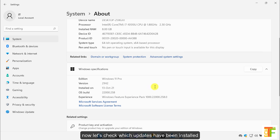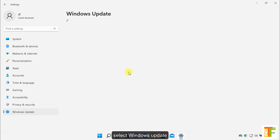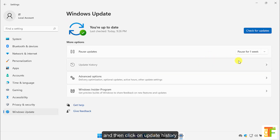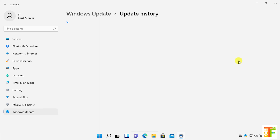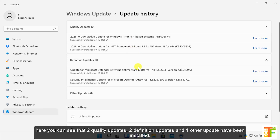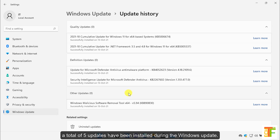Now let's check which updates have been installed. Select Windows Update and then click on Update History. Here you can see that two quality updates, two definition updates, and one other update have been installed — a total of five updates during the Windows update.